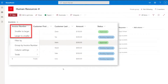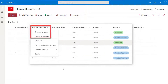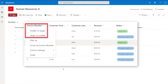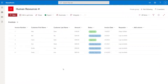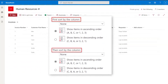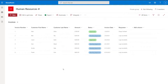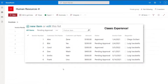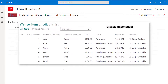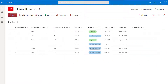Specifically, I'm going to show you how to use the quick sort, which is a sorting function that is available right from the list. And then I'm going to show you how to sort through the create or edit view menu. I'm also going to show you how to sort items when working in a SharePoint list in the modern experience, which you can see here on the screen, and when working in the classic experience, which resembles older versions of Microsoft SharePoint.